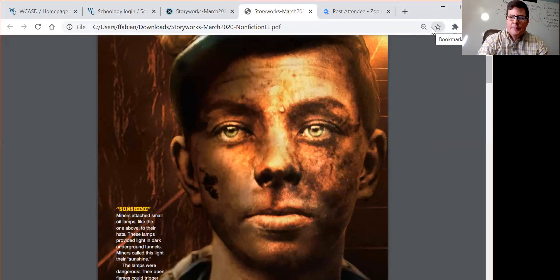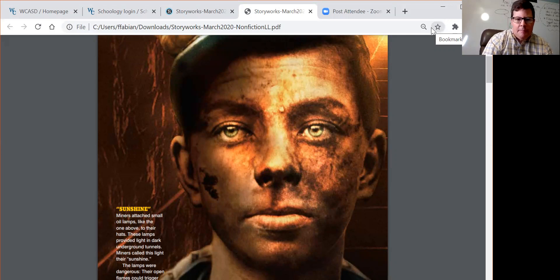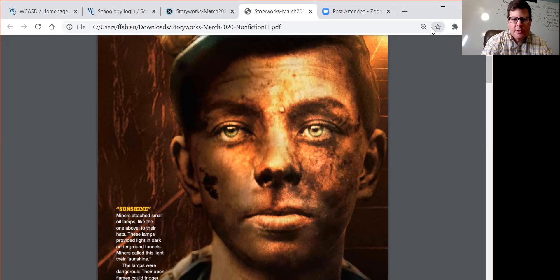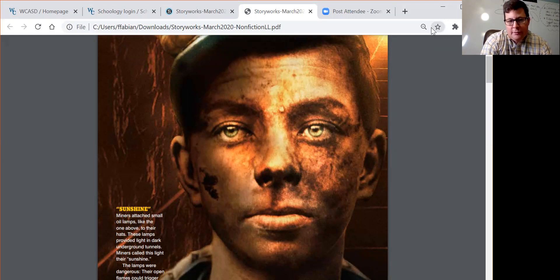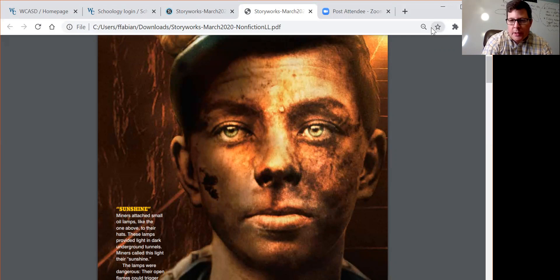Hello, fifth graders. You might have had a chance to do this actual lesson with your teacher today in a live lesson. So if not, we're going to do a quick five-minute overview of that lesson. And maybe you've already been to that lesson, but you want to take a closer look. So that's what we're going to do.